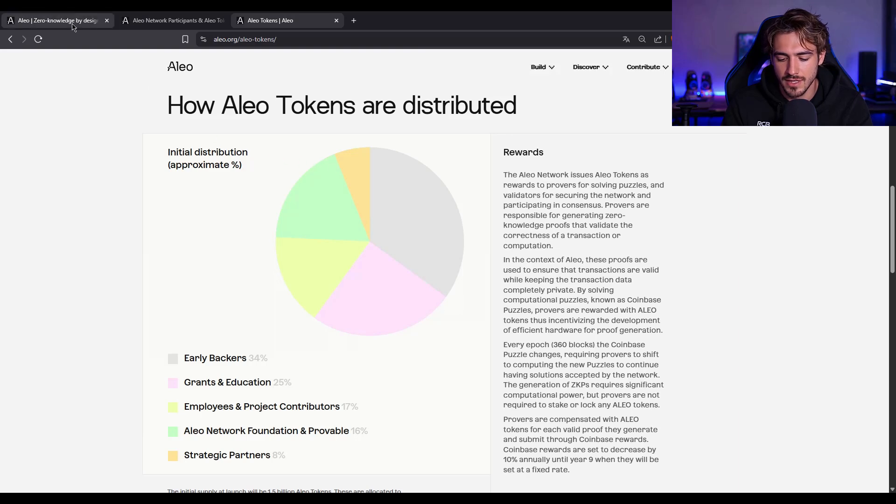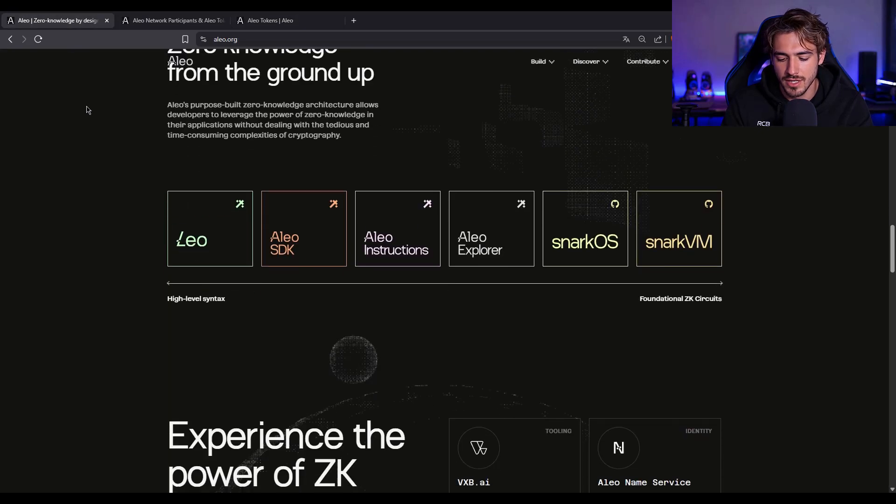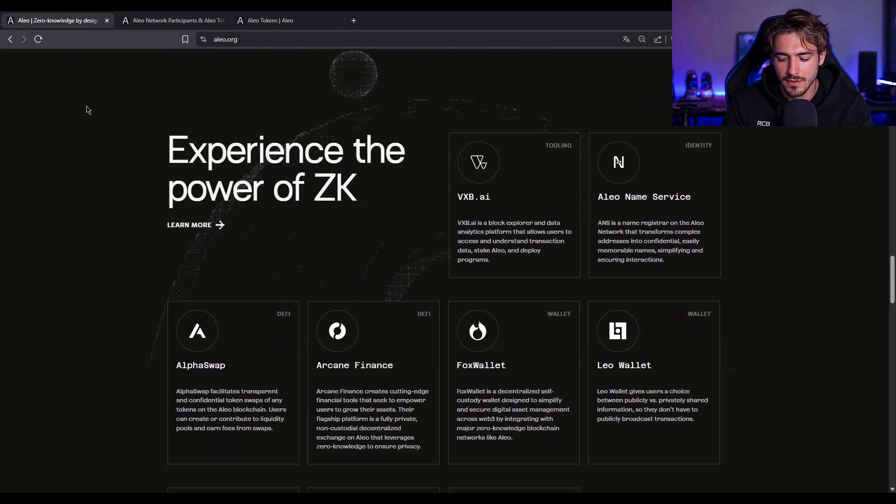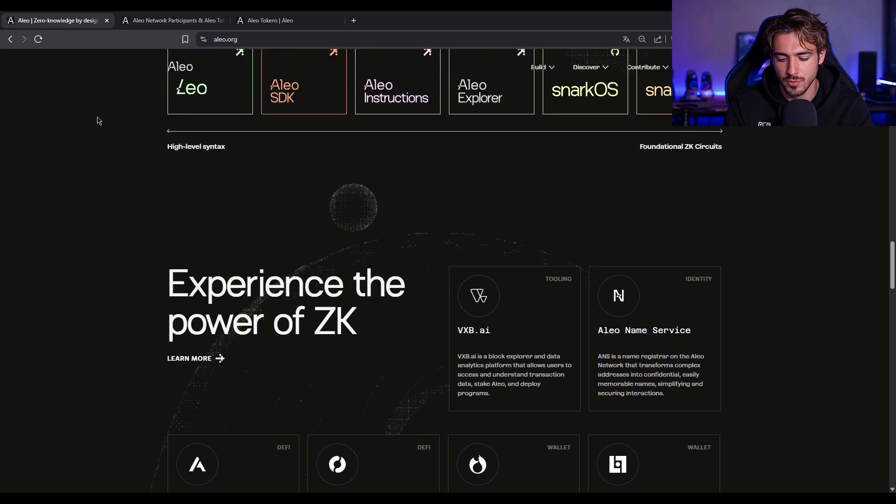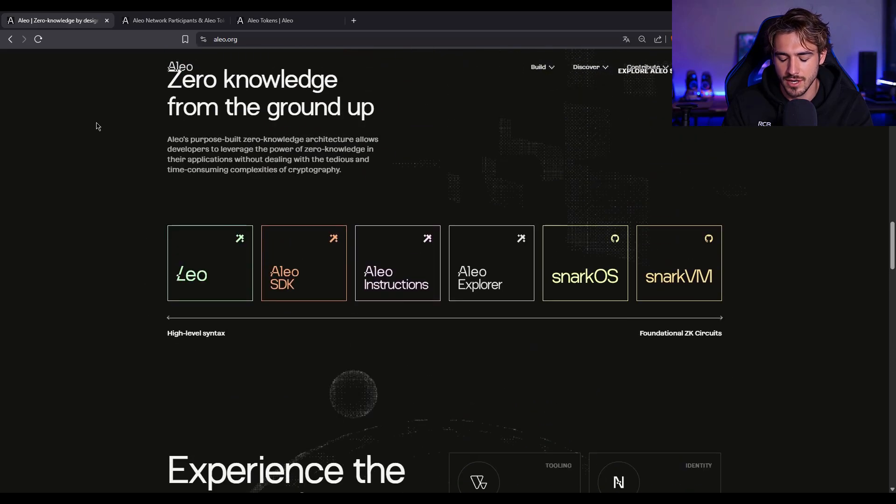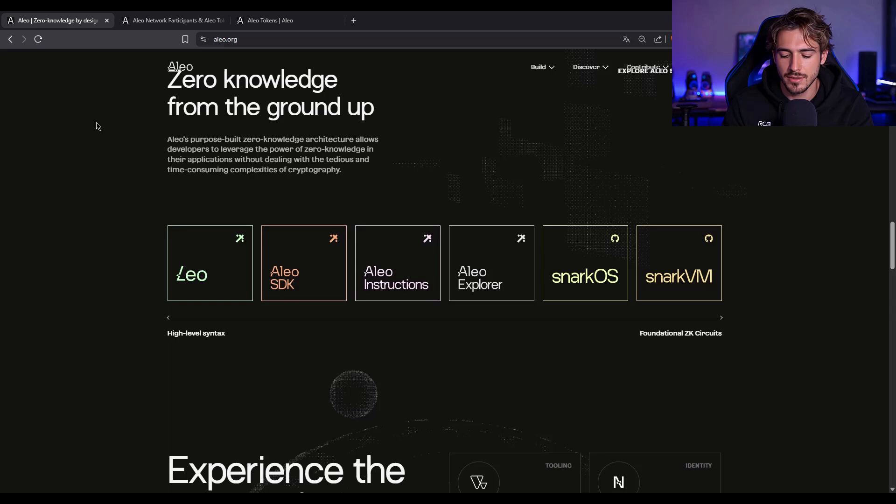Okay, let's talk about security and roadmap, because these are the things that make or break L1 projects. Aleo has gone through some intense testing.